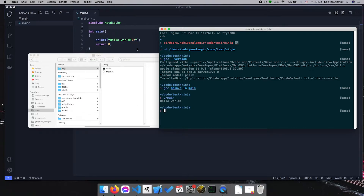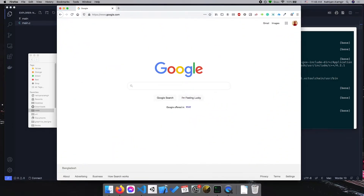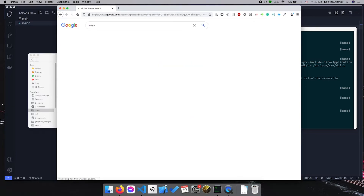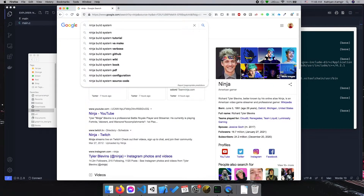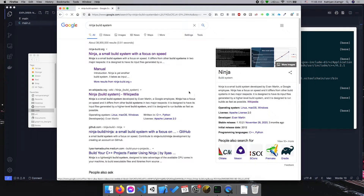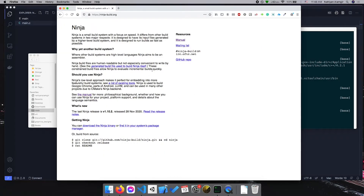One of the most well-known build systems is Unix make, and we have a newer one called Ninja. Ninja is a build system focused on speed and it's very small. Let me show you how to compile this file using Ninja.